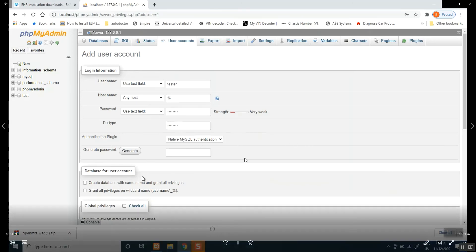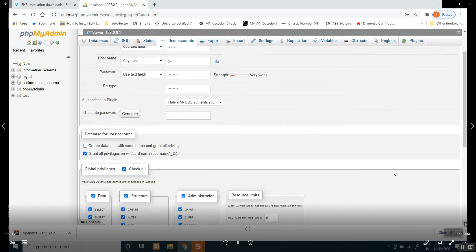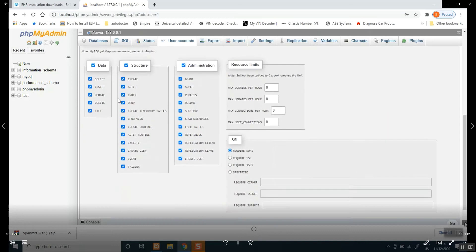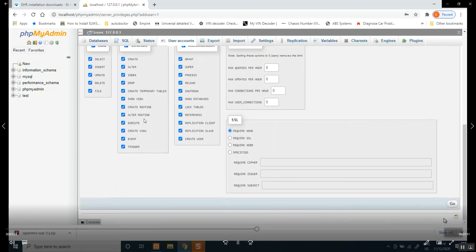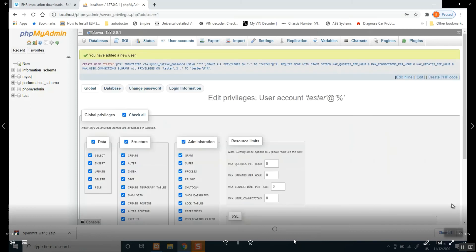And then come here, grant all privileges on wildcard username. I will do that and then check all global privileges as well. Once you've done that, all of these should be ticked. Click go here and it should be home and dry. So you have added a new user called tester. Let's go back to user accounts.